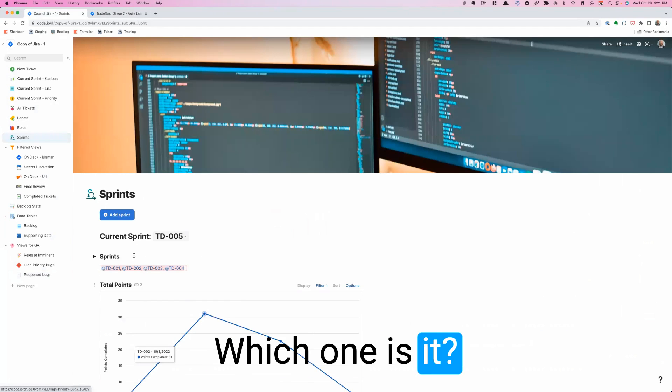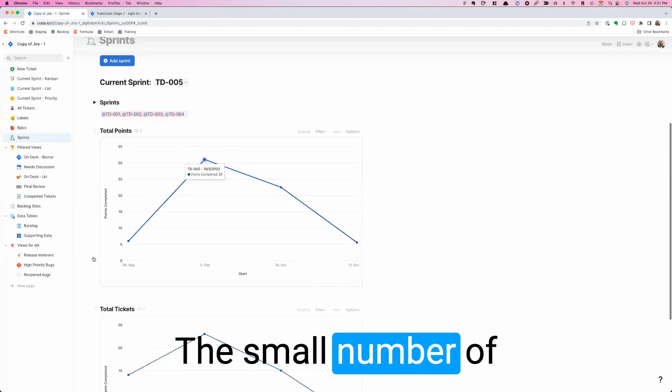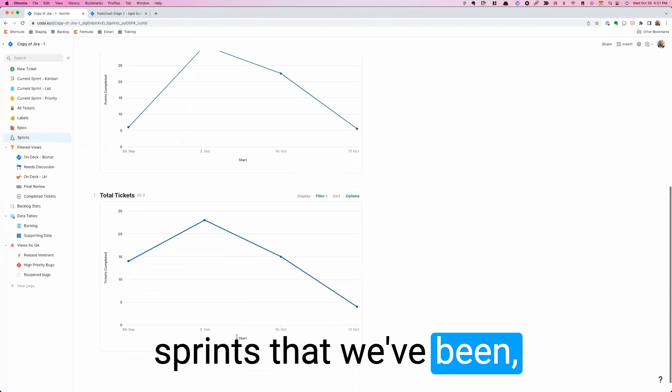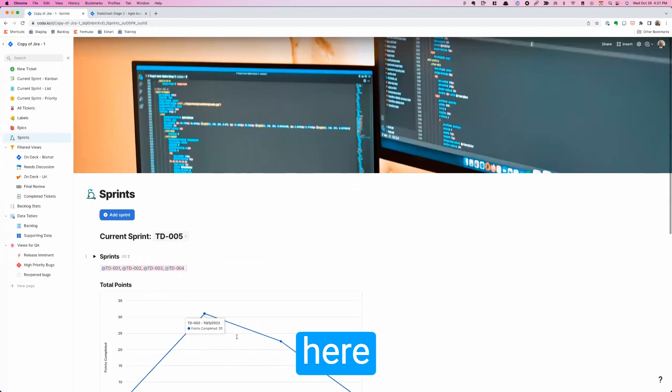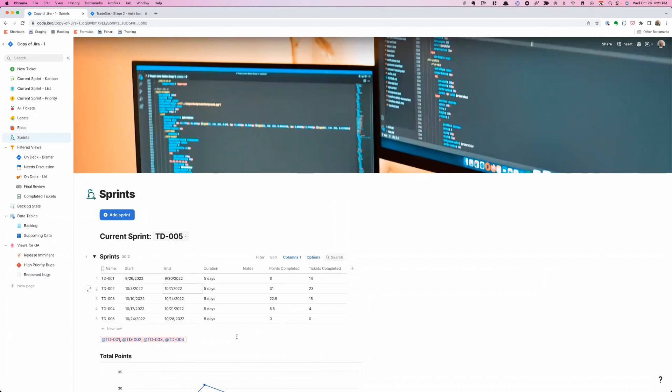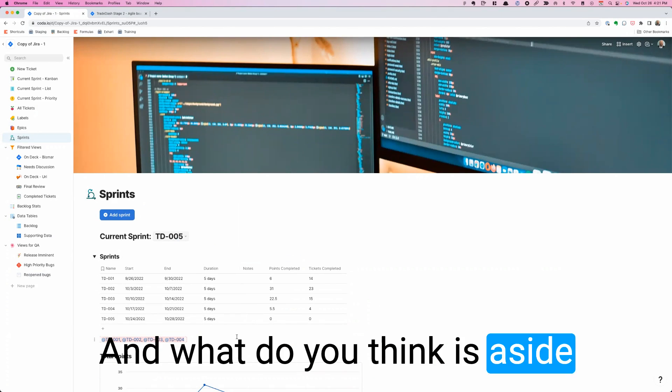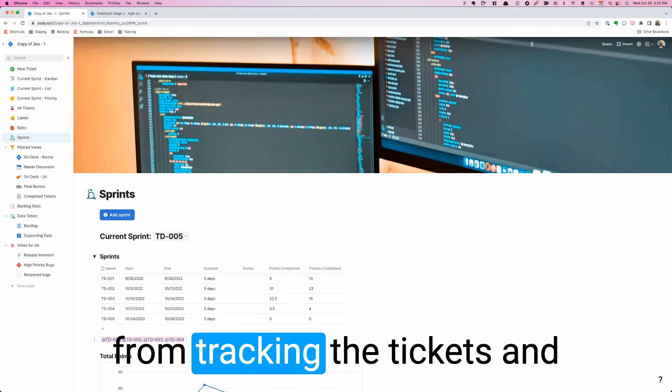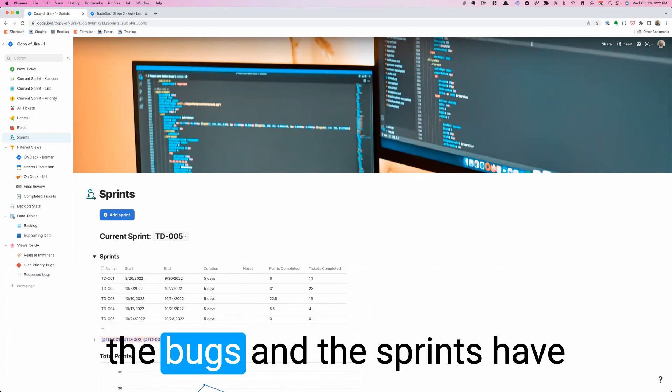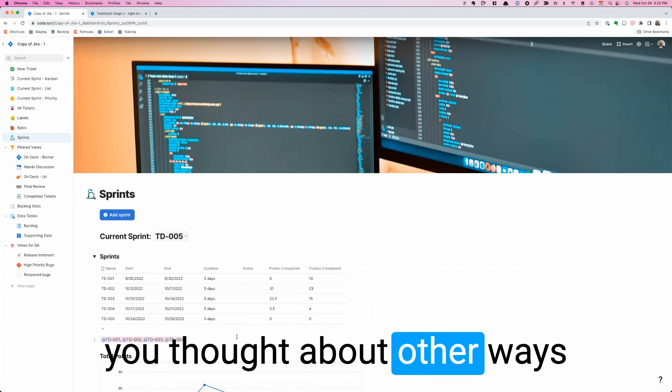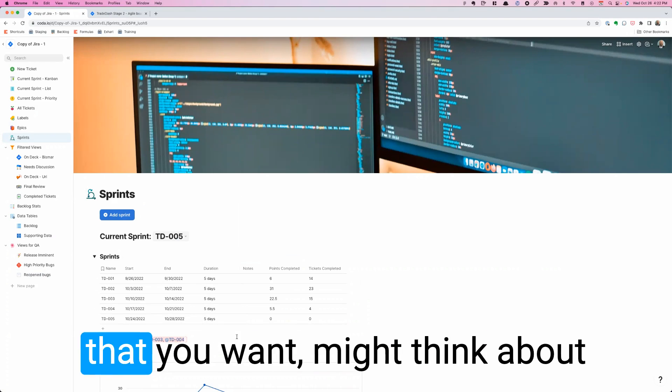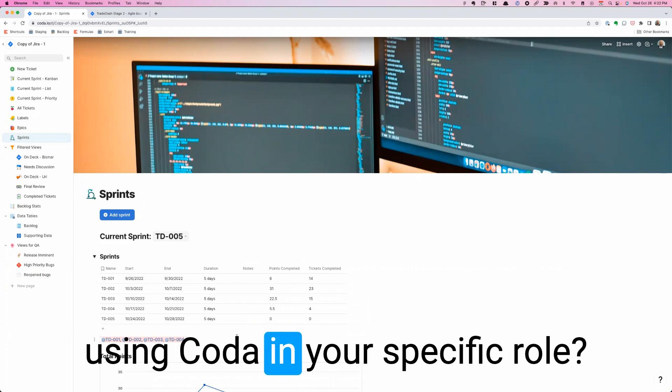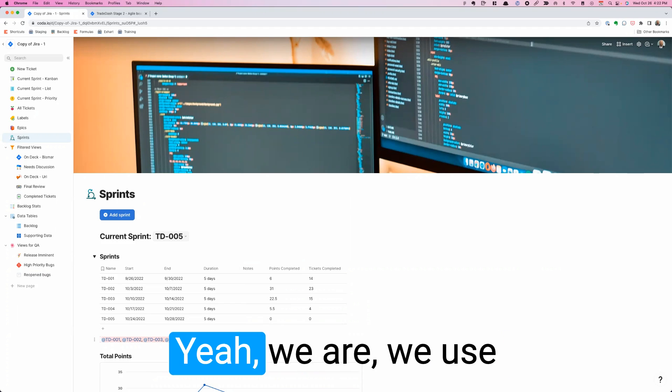And that was just a few weeks ago, as you saw from the small number of sprints over here. Okay. And what do you think is, aside from tracking the tickets and the bugs and the sprints, have you thought about other ways that you might think about using Coda in your specific role?